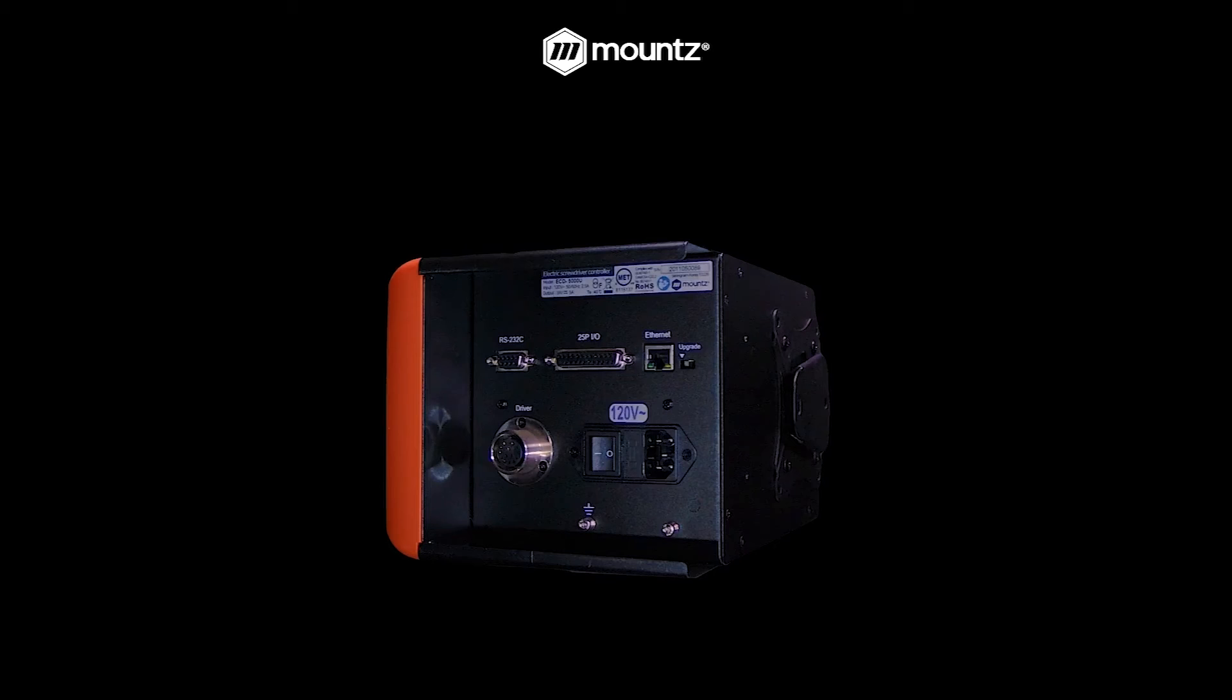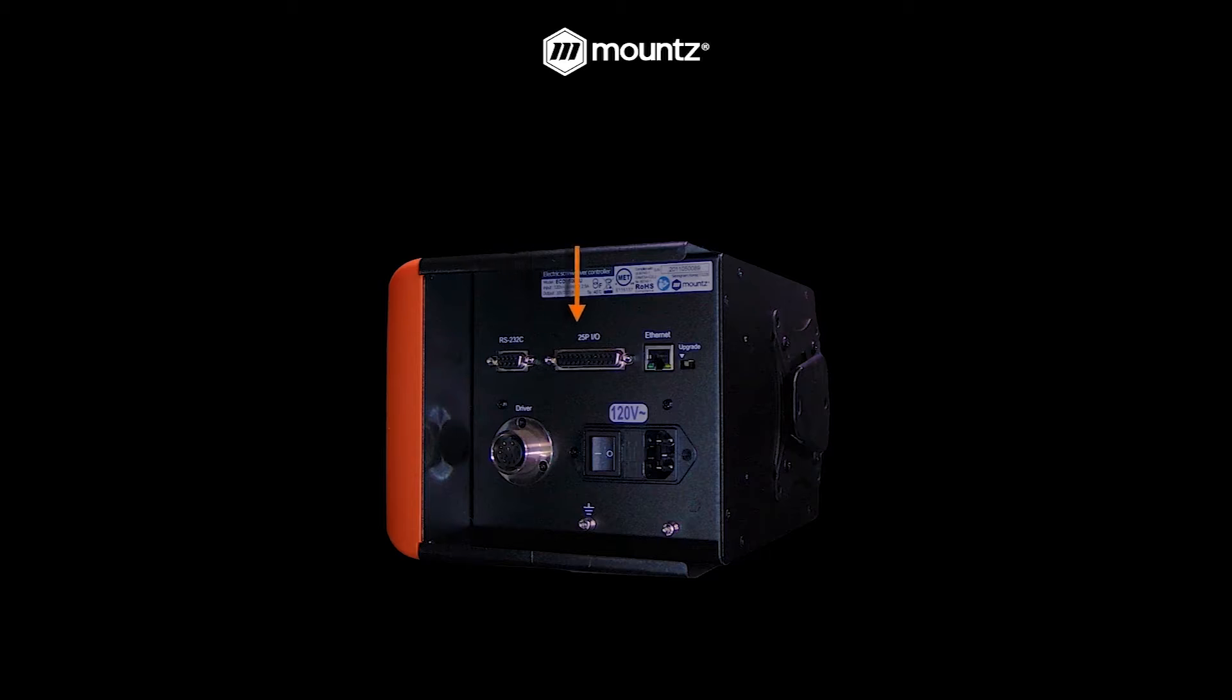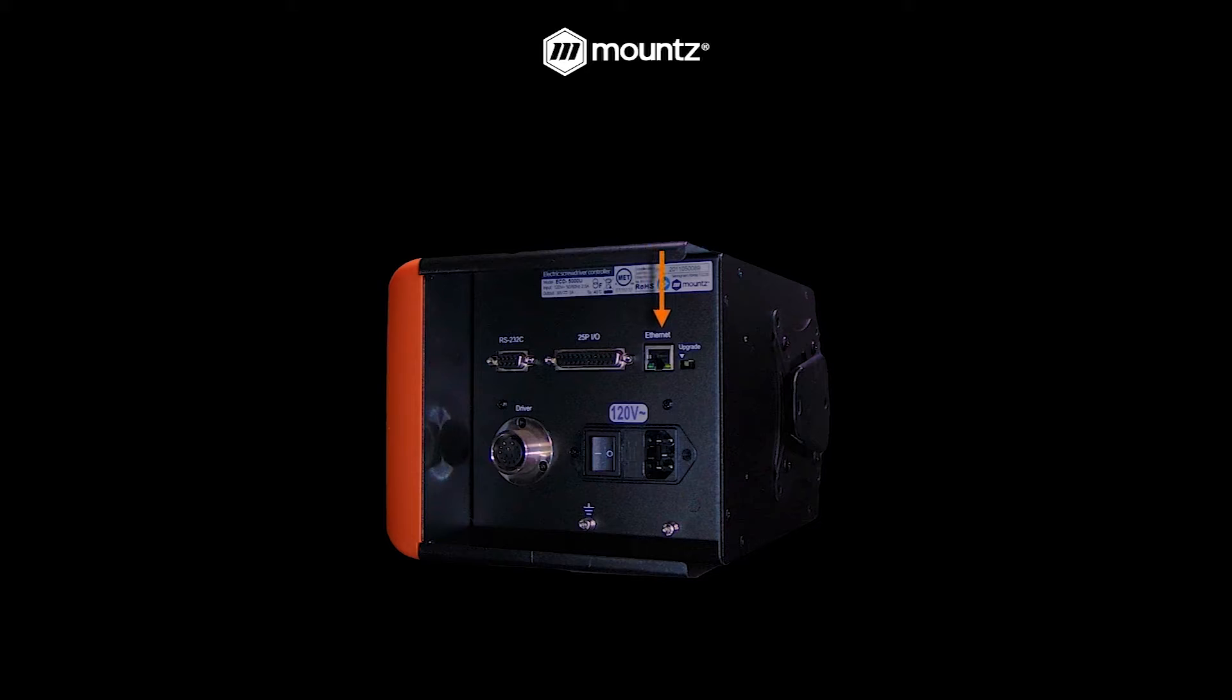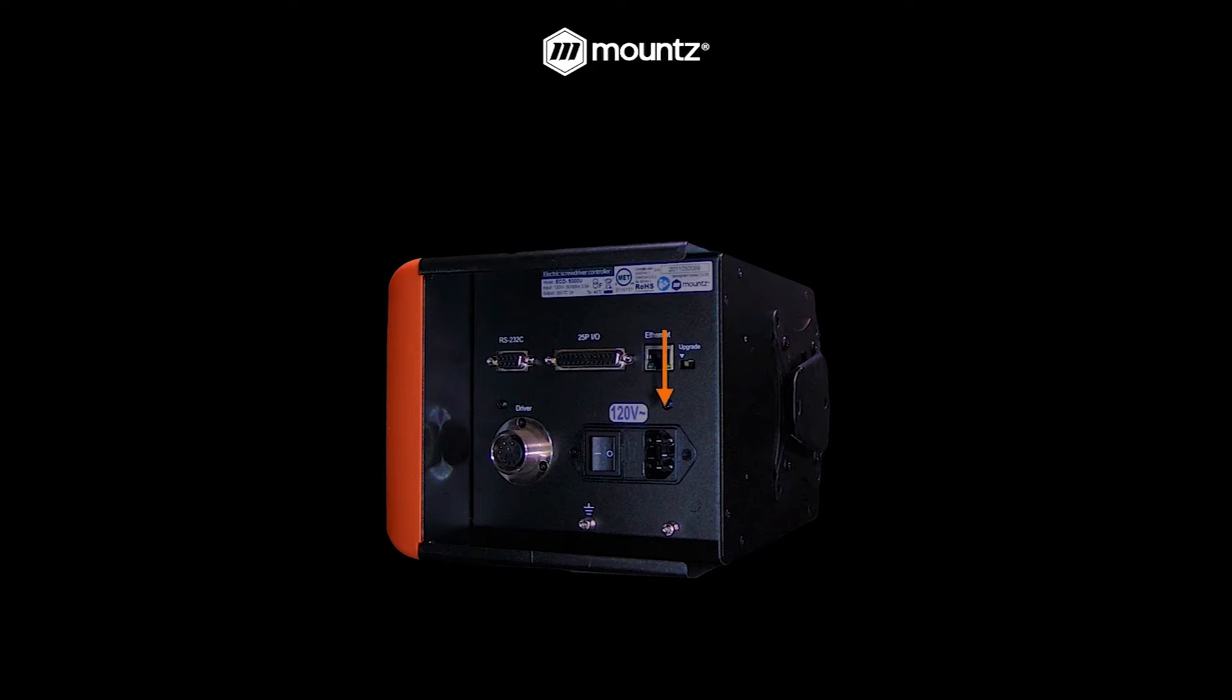On the bottom of the controller is where we have our connections. The RS232 port is used for a barcode reader or to connect to a PC. We have the 25 pin IO port, the ethernet port to be able to communicate over a network, our driver cord connector, the power switch, and the power supply plug connector.